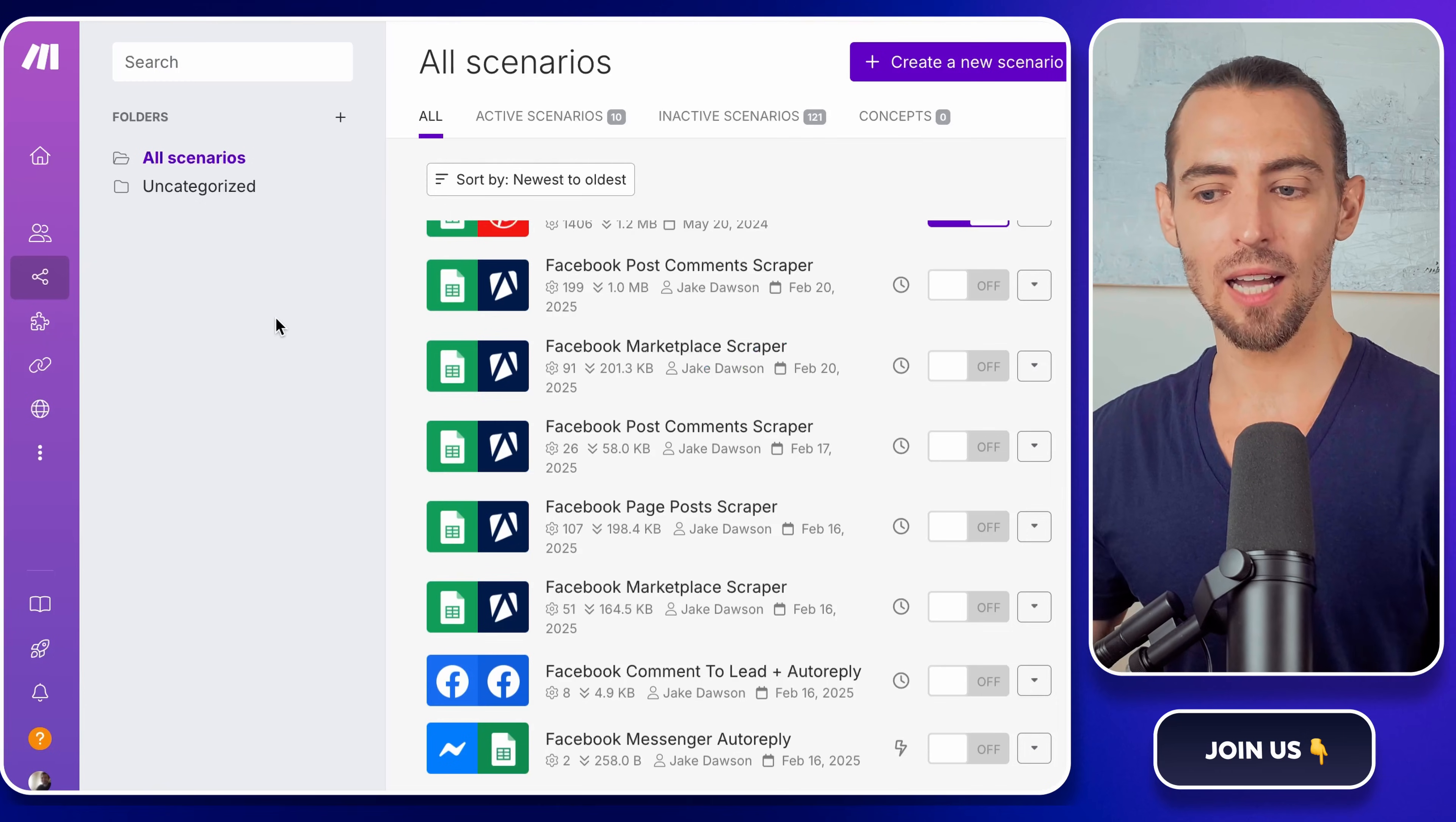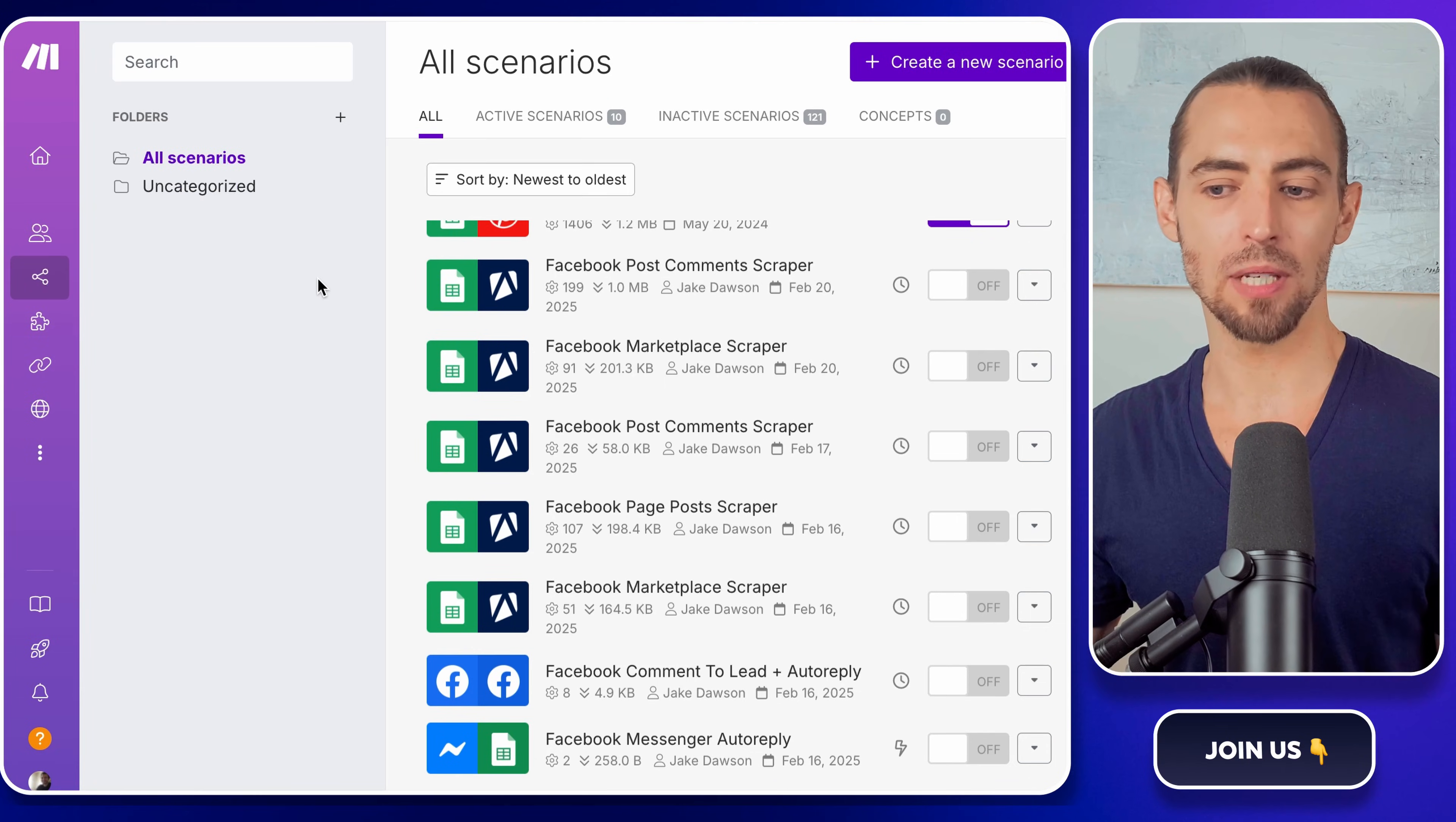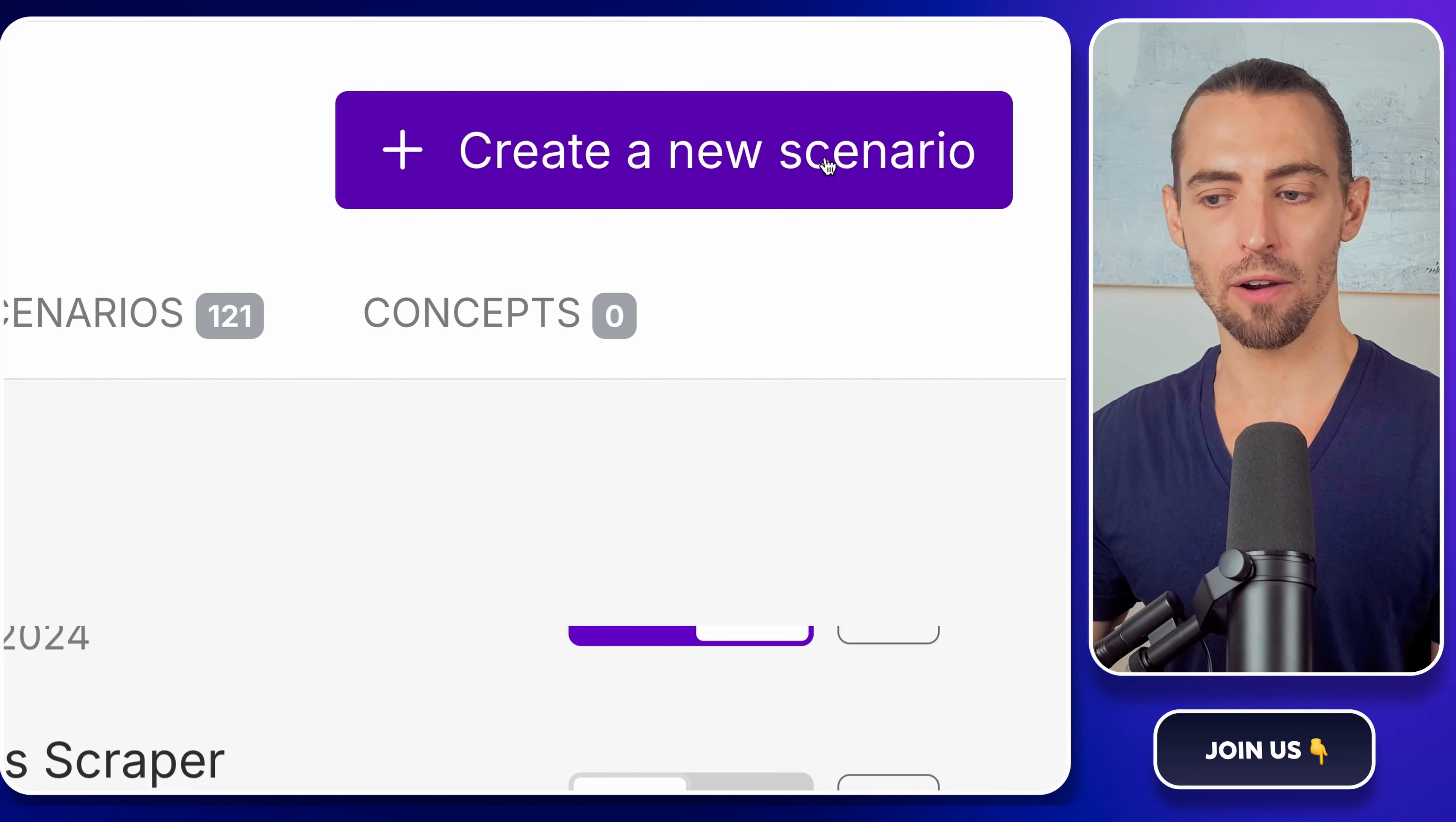In this case, we're going to use it to pull the scrape data from Appify and send it straight to Google Sheets automatically. First, log in to make.com. On the left, click scenarios. If you're new here, this page will look pretty empty, but no worries, we're about to fix that. In the top right corner, click create a new scenario.